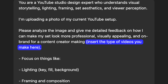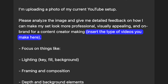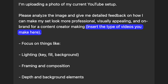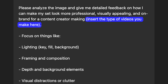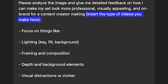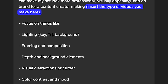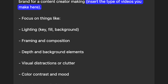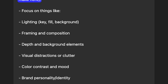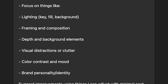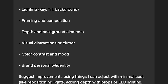I'm uploading a photo of my current YouTube setup. Please analyze the image and give me detailed feedback on how I can make my set look more professional, visually appealing, and on brand for a content creator making — and right here is where you insert the type of videos that you make. Then you say: focus on things like lighting, framing and composition, depth and background elements, visual distractions or clutter, color contrast and mood, brand personality and identity.